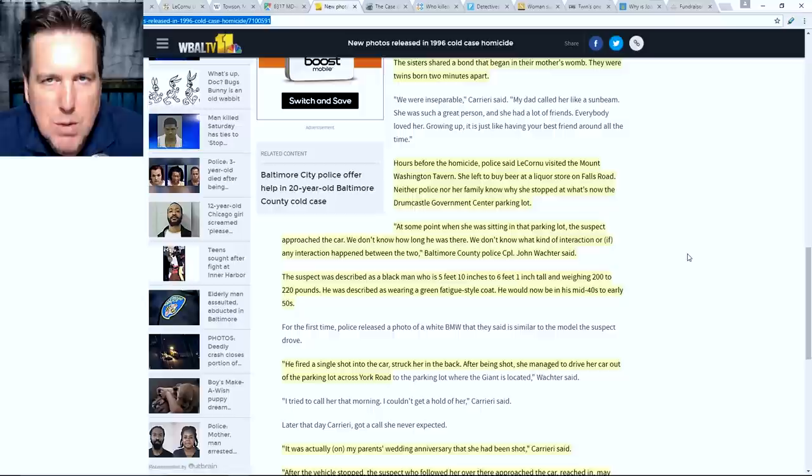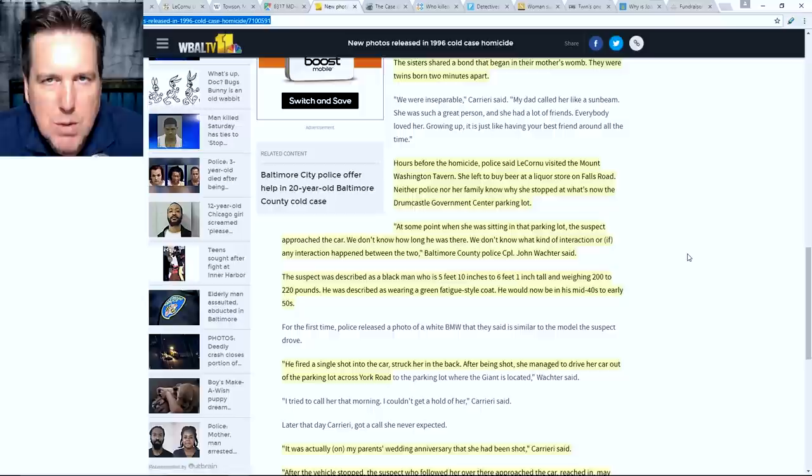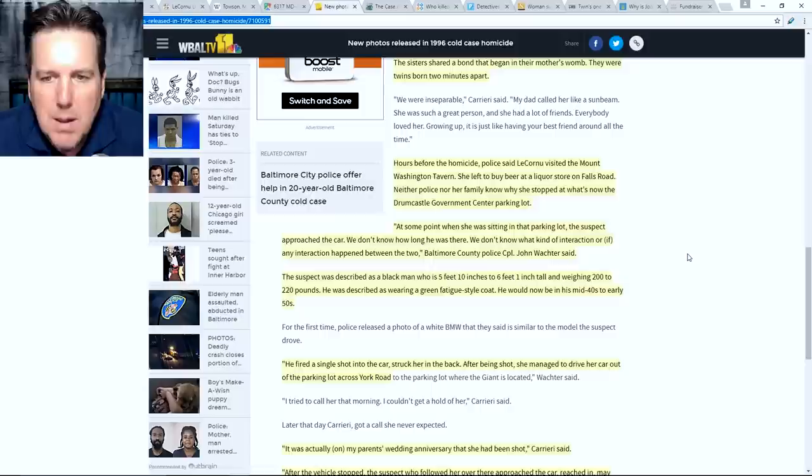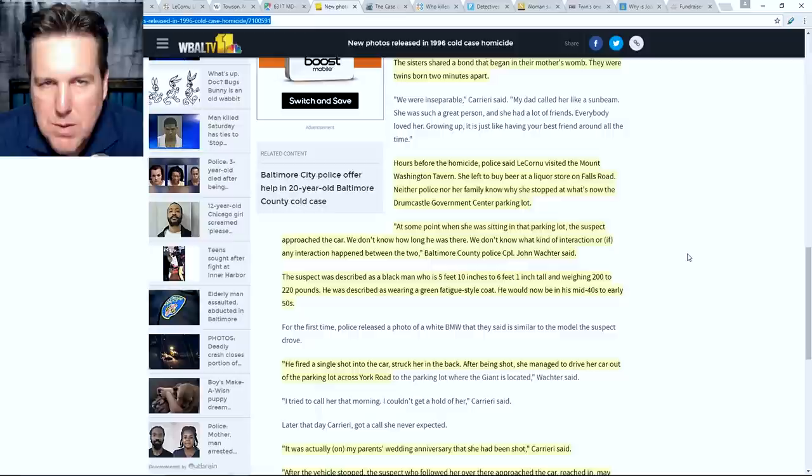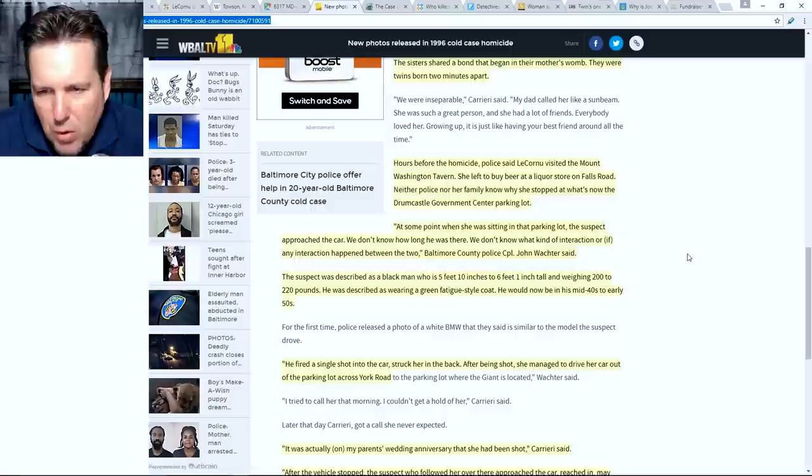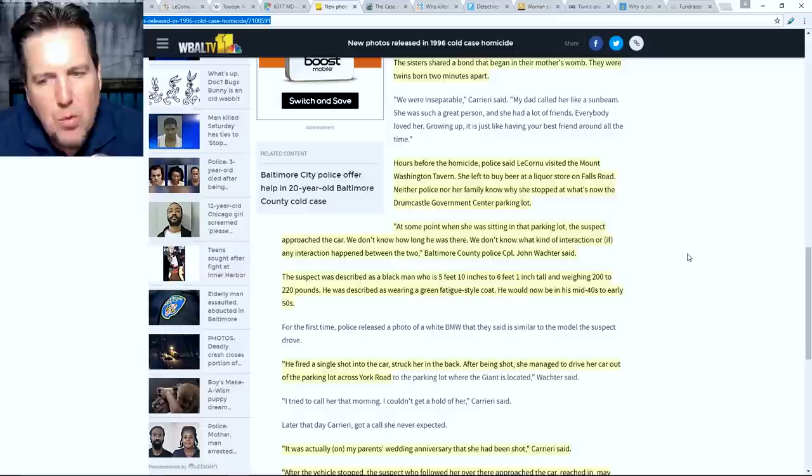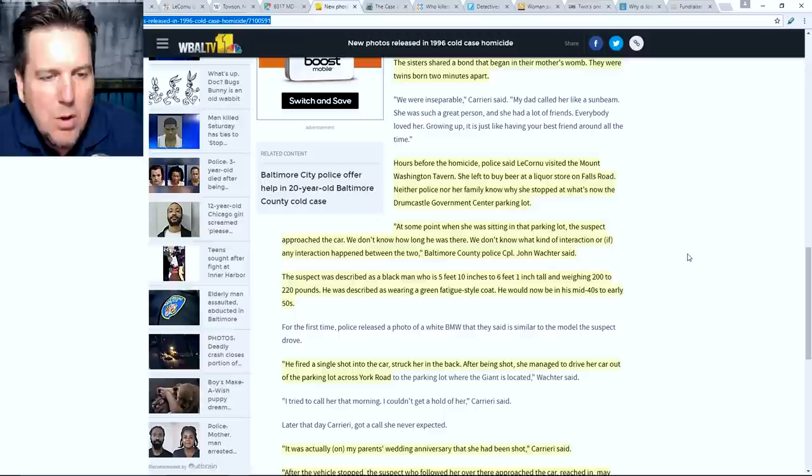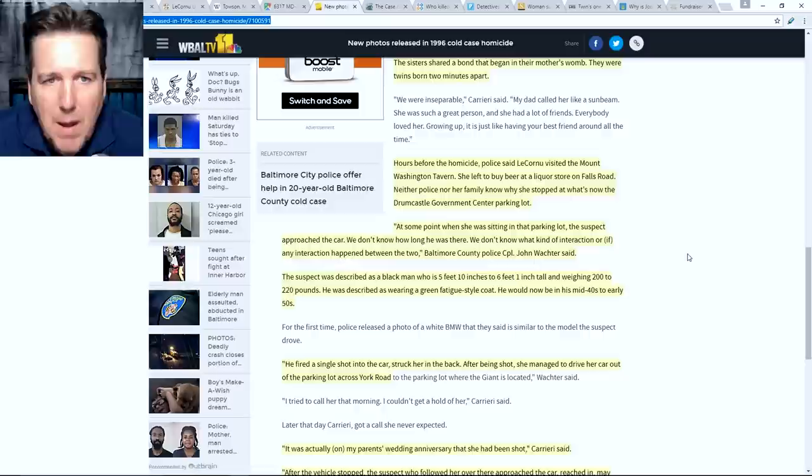The sisters shared a bond that began in their mother's womb. They were twins born only two minutes apart. Hours before the homicide, police said La Corne visited the Mount Washington Tavern. She left to buy beer at a liquor store on Falls Road. Neither police nor her family know why she stopped at what's now the Drumcastle Government Center parking lot. Quote, at some point when she was sitting in that parking lot, the suspect approached the car. We don't know how long he was there. We don't know what kind of interaction or if any interaction happened between the two, Baltimore County police, Corporal John Wachter said. Now, from what I've heard, primarily from interviews from Jenny, there are at least four clips of videotape that are capturing the events here. I have not seen anything from those videotapes. There are a couple of pictures that were released much, much later, like literally just in the past year. We're going to get to those.